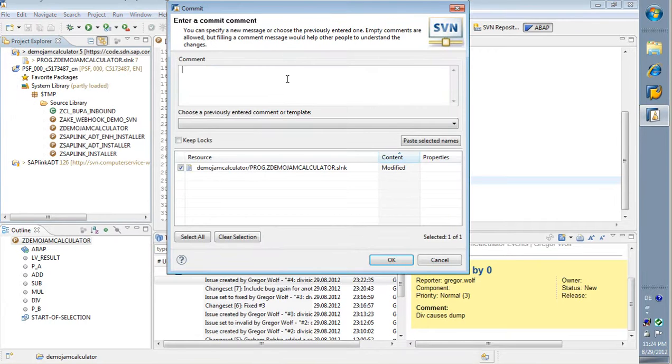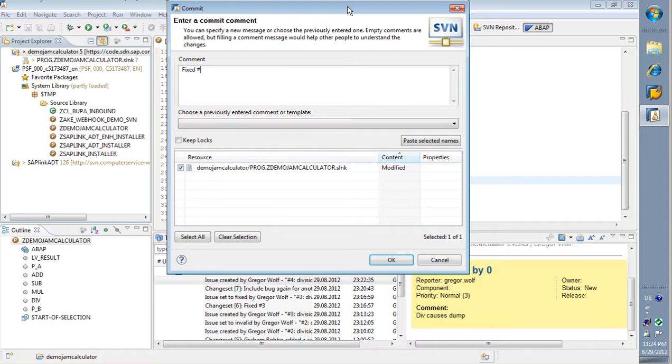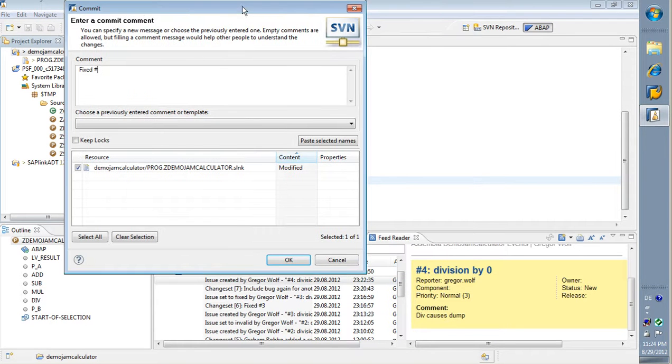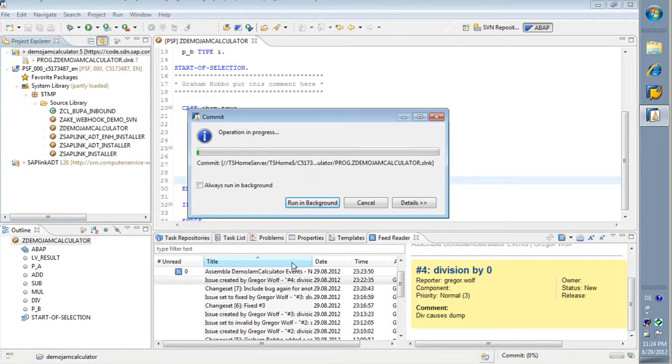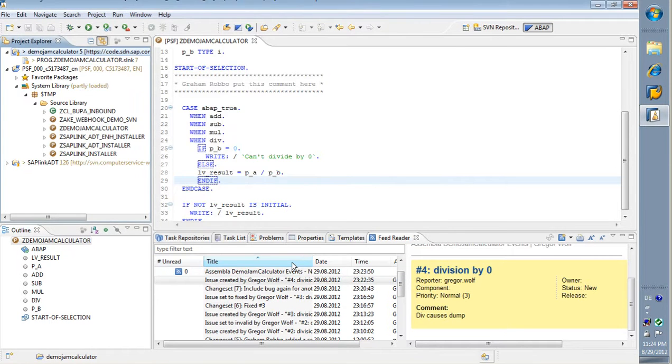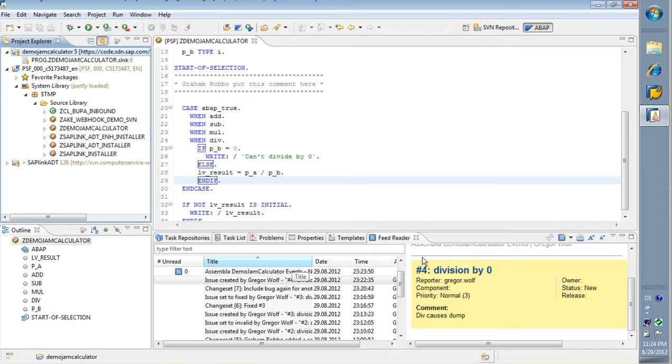And for a commit, I have to provide a comment. And I say, I fixed the issue number four. Okay. So my job is done. The issue was corrected. And let's hope the user is happy with my check.